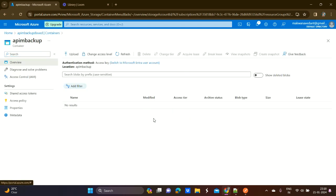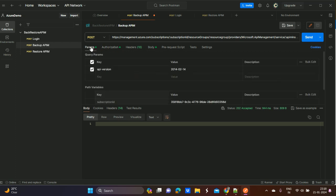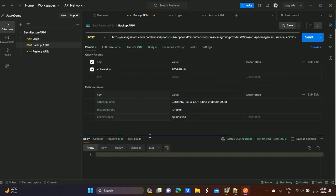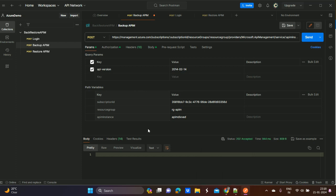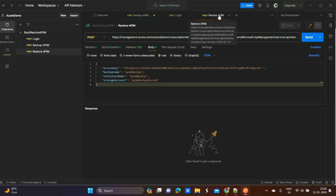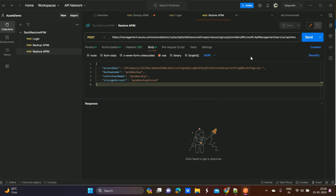For the backup API, we need to pass the subscription ID, the resource group where the API Management service resides, and the API instance name — which is the name of the Azure API Management service. All these parameters are passed in the API URL.